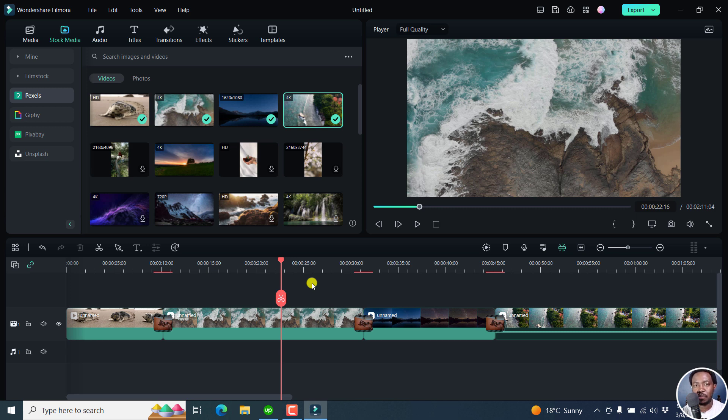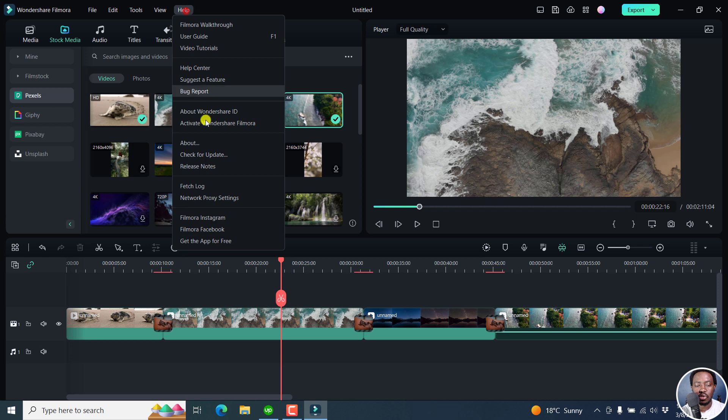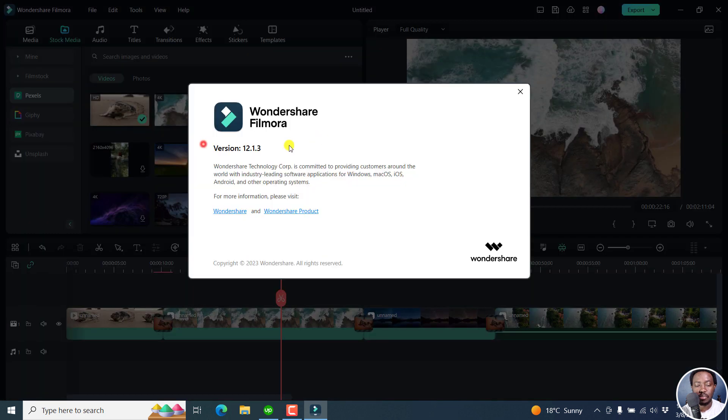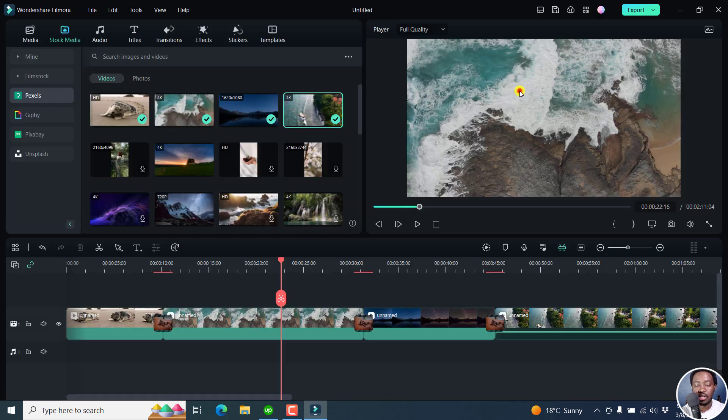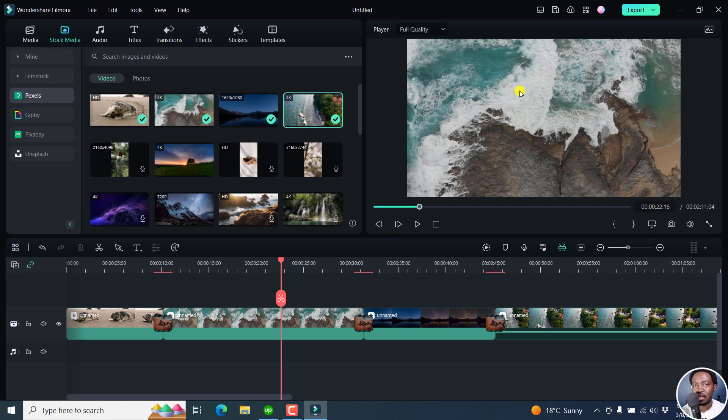So that's what's new or what's latest in the latest update of Filmora. Filmora version 12.1.3. That's it for me. Until next time, stay safe and never stop learning.